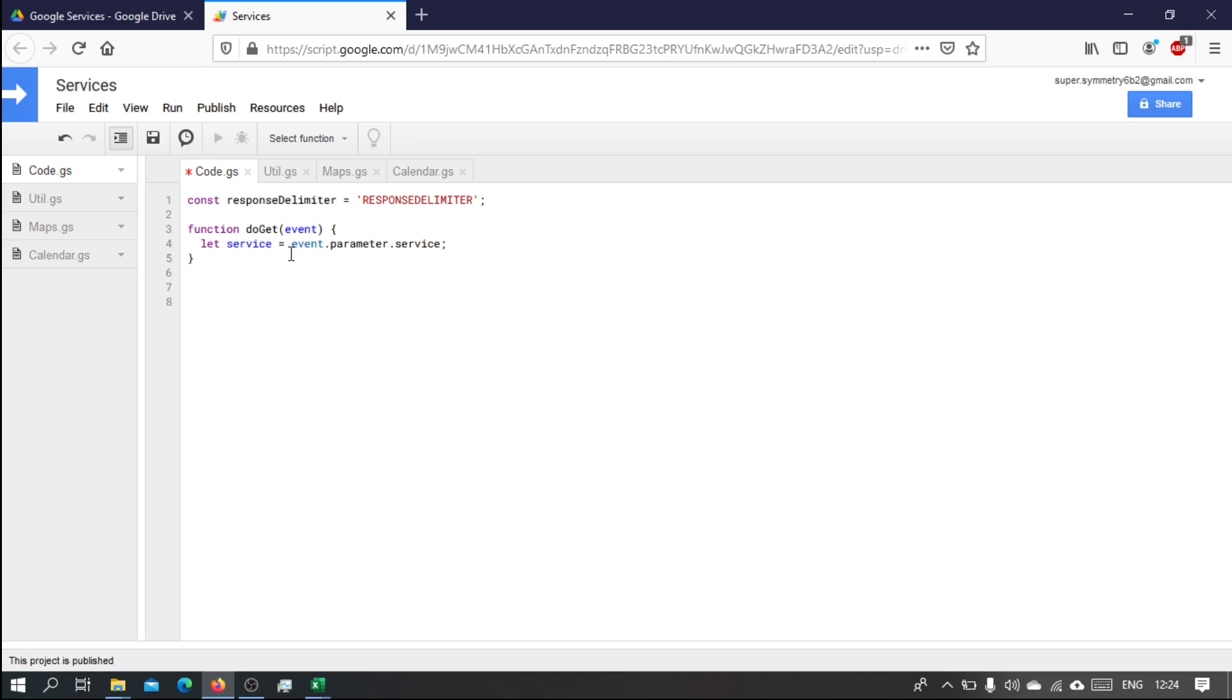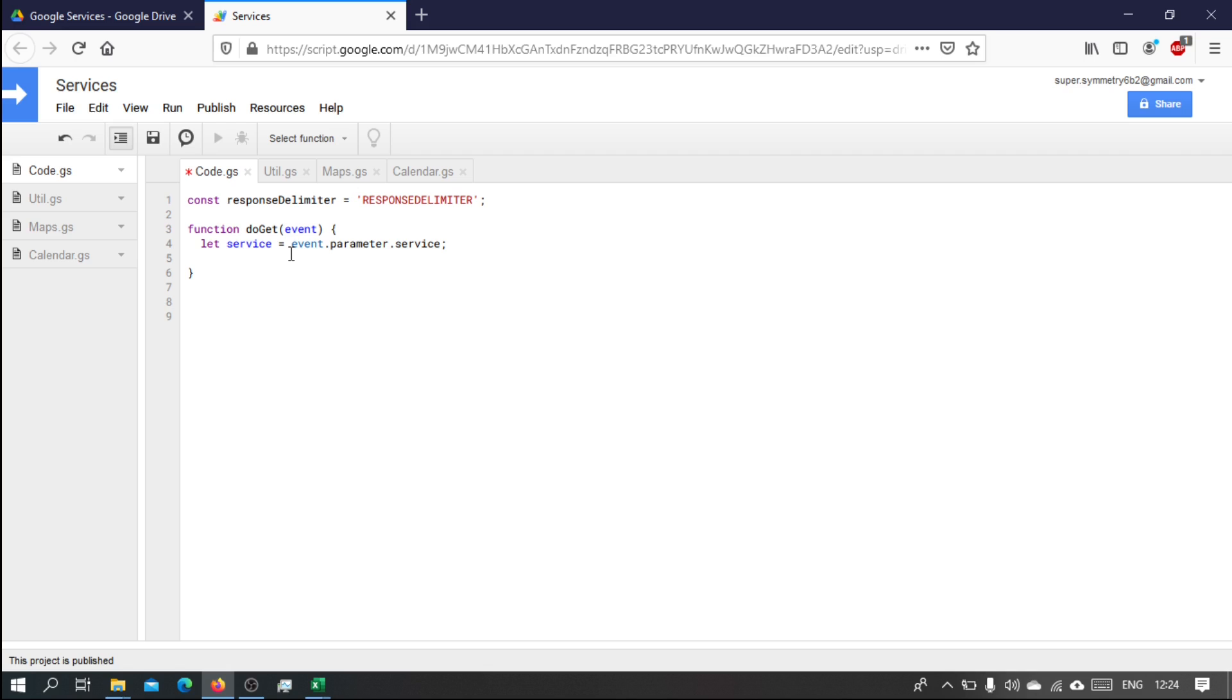And later on when we write our contacts service, the service can also have the string contacts. So how are we going to call the appropriate function? So the trick is instead of writing a long sort of if-else statements or a switch statement, there is this object called 'this' and it refers to the actual script.